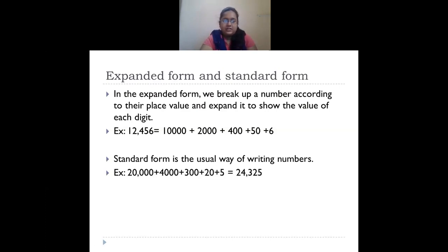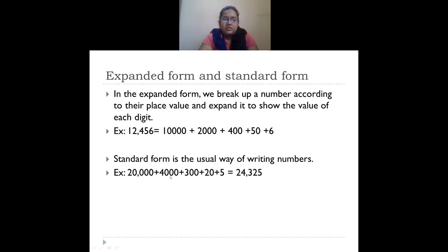Standard form is the usual way of writing numbers. If an expanded number like 20,000 + 4,000 + 300 + 20 + 5 is given, to write it in standard form you take the first digit of each number: two in ten thousands place, four in thousands place, three in hundreds place, two in tens place, and five in ones place, giving you twenty four thousand three hundred and twenty five. That is the standard form.